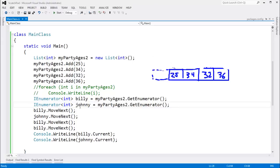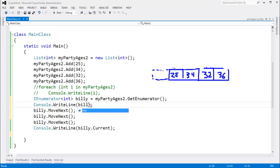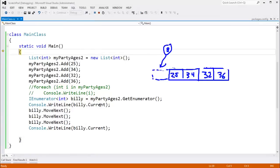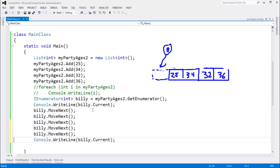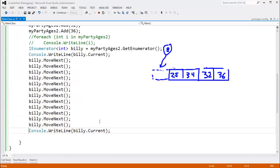If we call Current when our enumerator is in an invalid state — for example, right after retrieving it before calling MoveNext — Billy is referencing the sentinel value and has no current, so we get 0. It's considered a programmer error to call Current before calling MoveNext. Likewise, if we call MoveNext too many times past the end of the sequence and then call Current, we again get 0 — which is bad since 0 is a valid integer value.